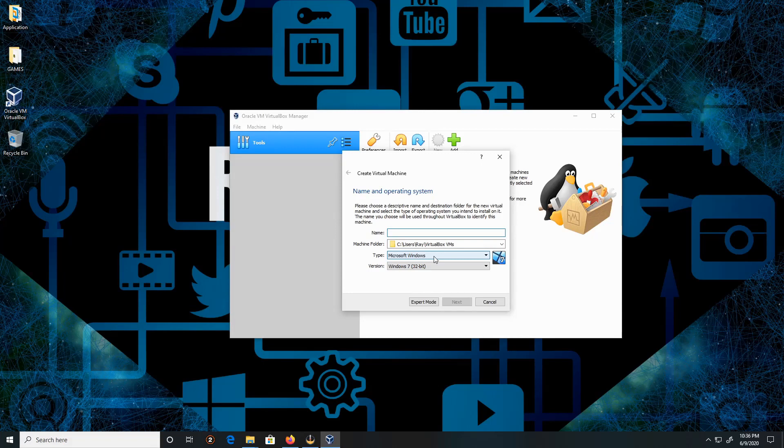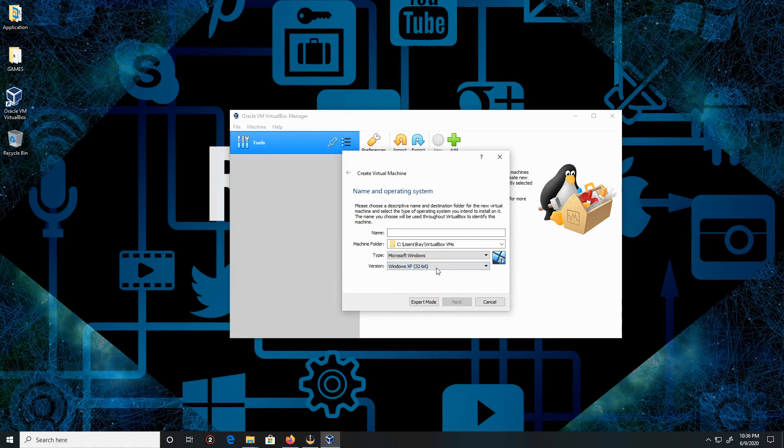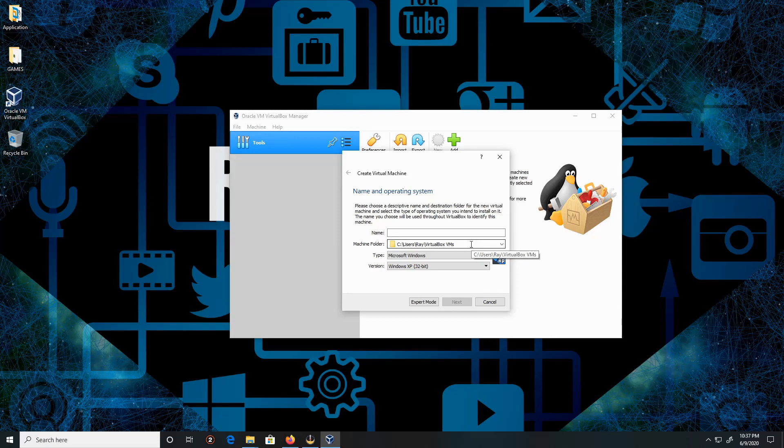The version I'm going to be working with is Windows XP, so pick Windows XP 32-bit. For the file location, I'll have a location for my virtual machine, so I have to create one. This is the default location, but I'm going to put it in a different directory.